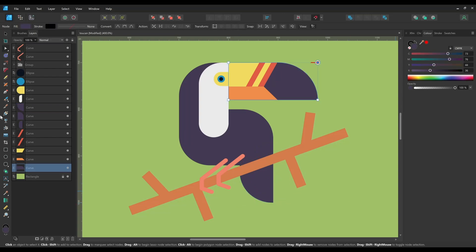The corners remain live so you can easily remove or adjust them using the Corner tool again.